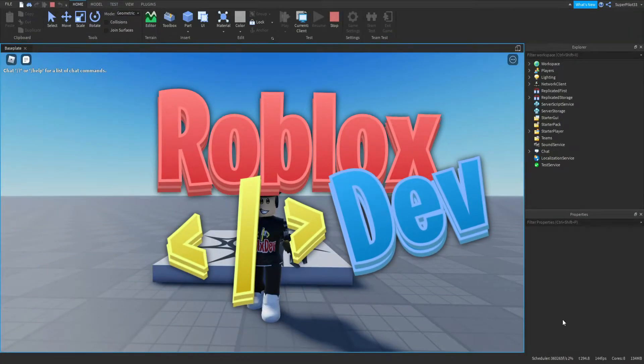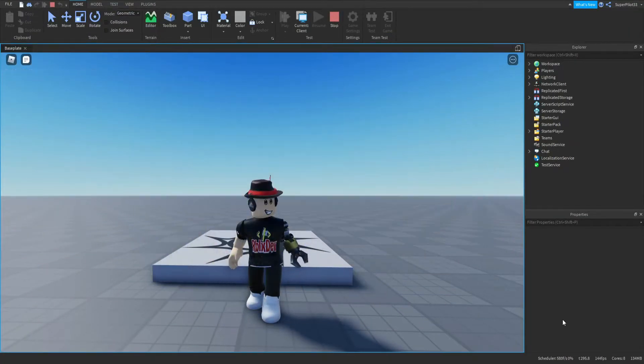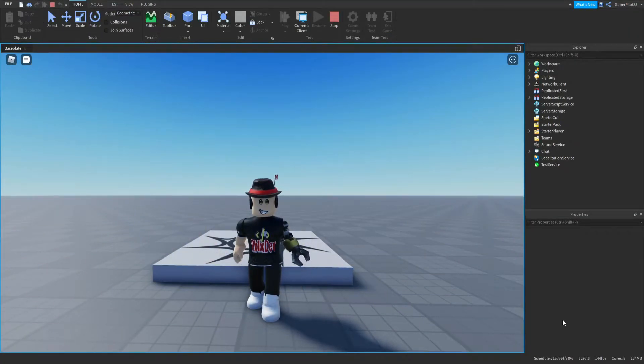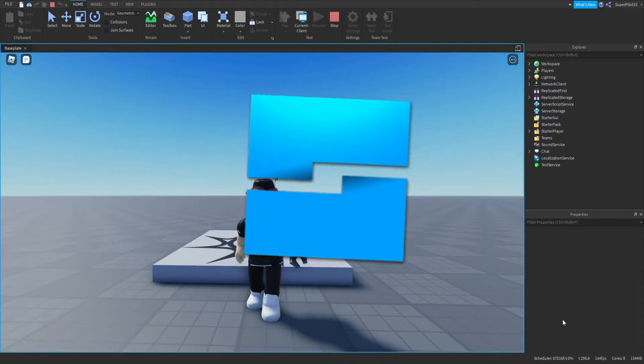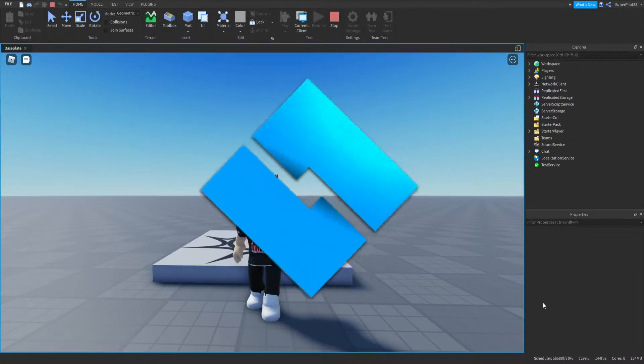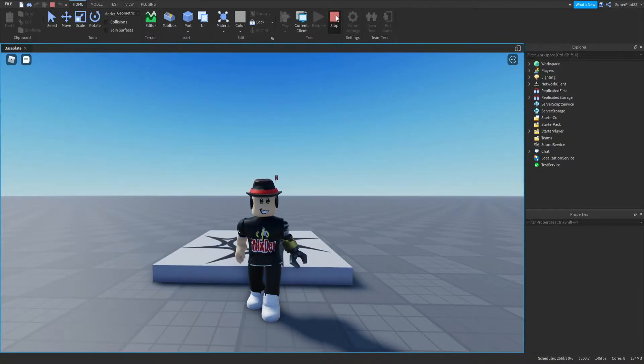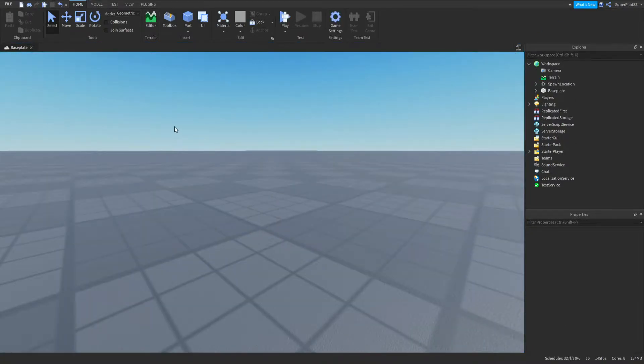Hey everyone, RobloxDev here, and today I'm going to be teaching you how to create your own simulator game inside Roblox Studio. So let's get right into it.